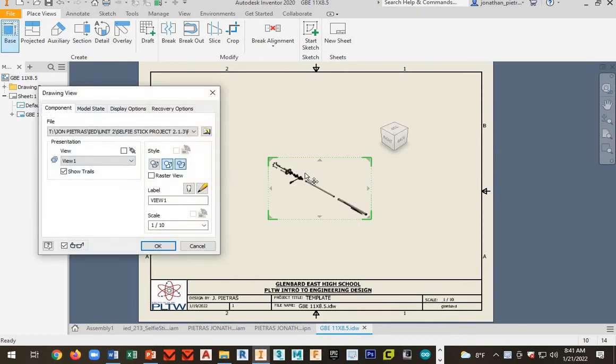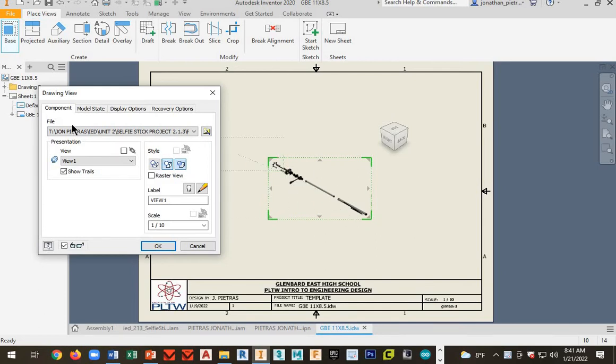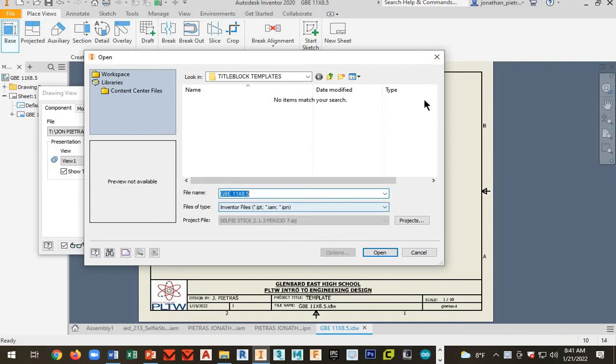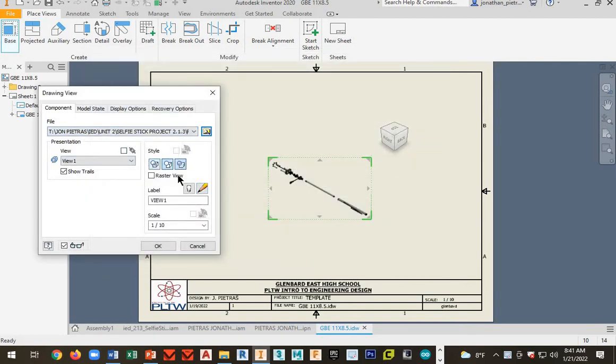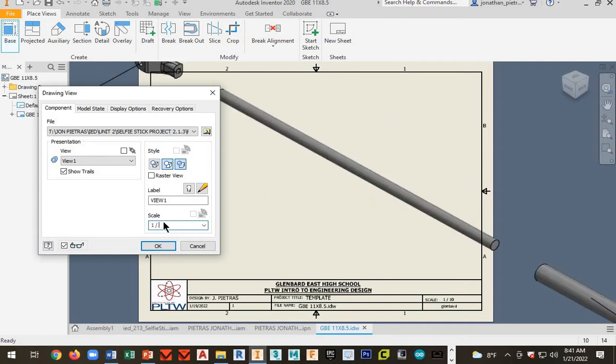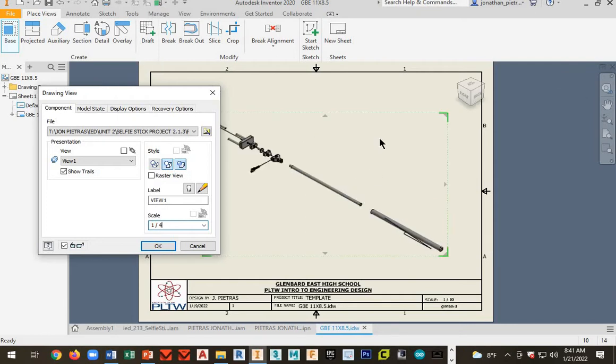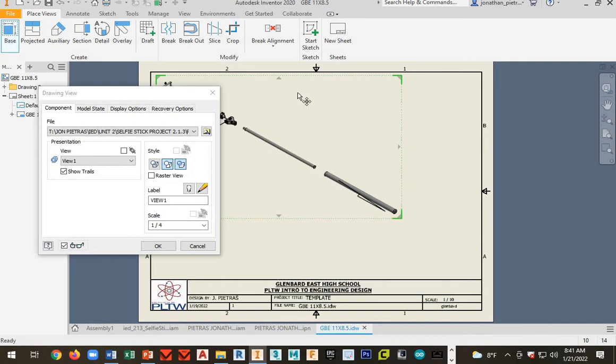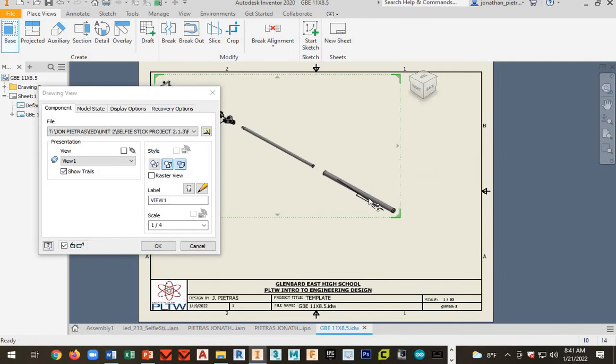Okay, so you want to click base first here and by default it should have your exploded assembly view that you made. If it's not, then just search for it and find your exploded assembly IPM file. And then we're going to change our scale to, let's try one to four, see how that looks. I'm going to try to just fit this thing in here. One to four should work.